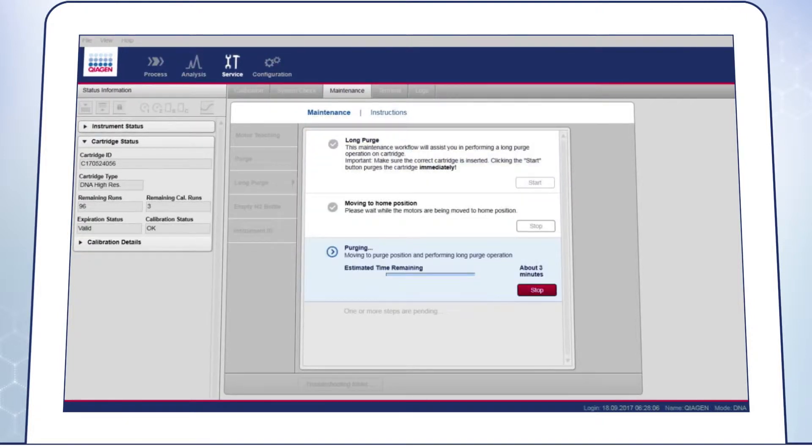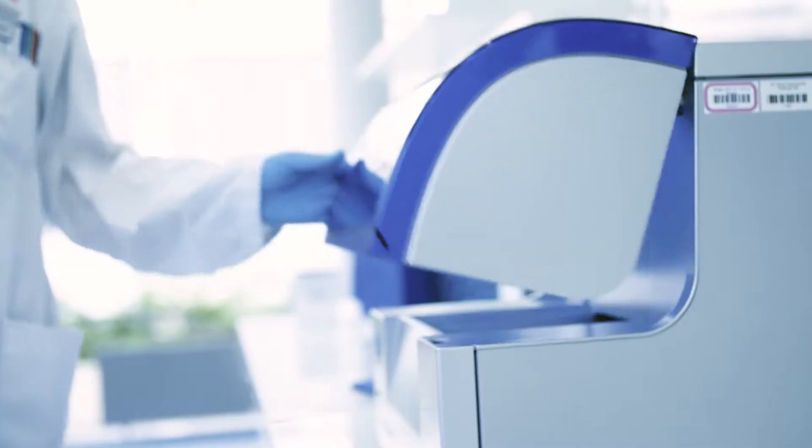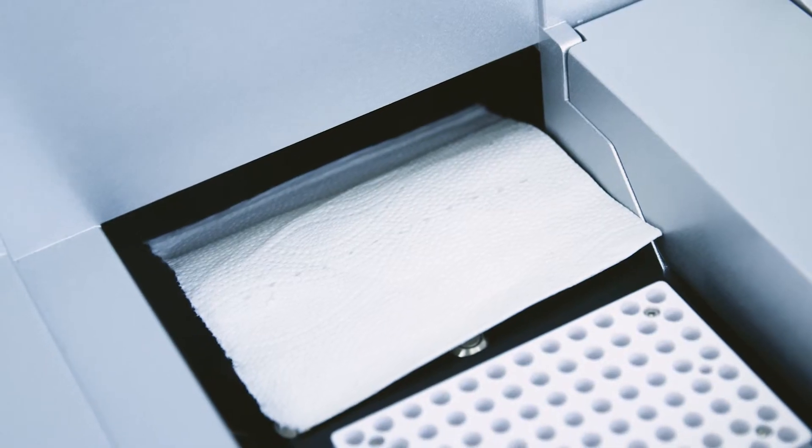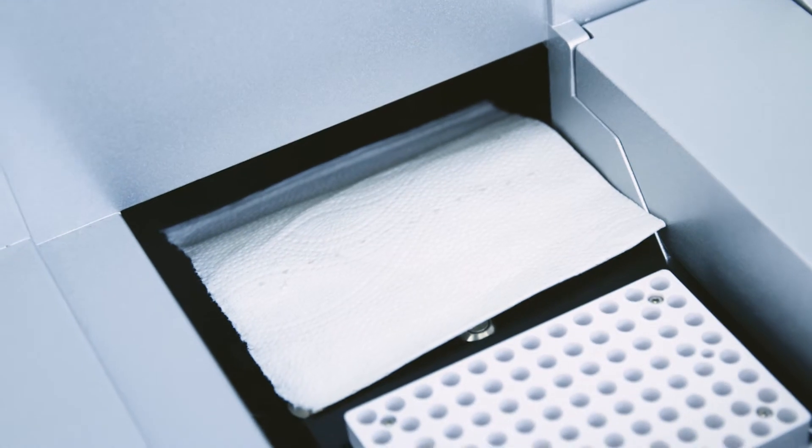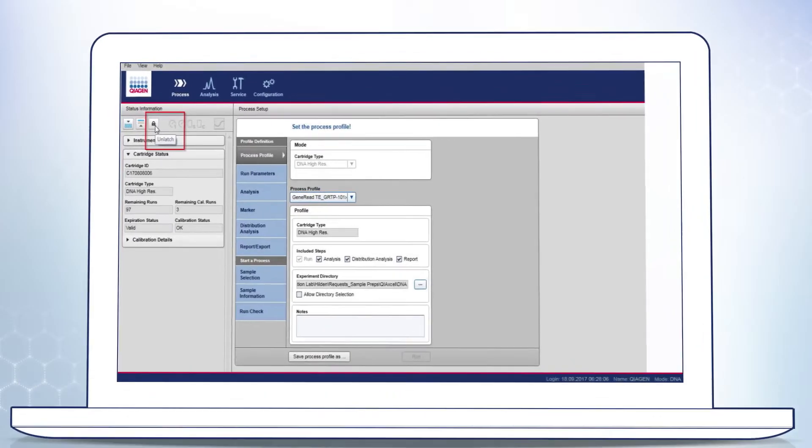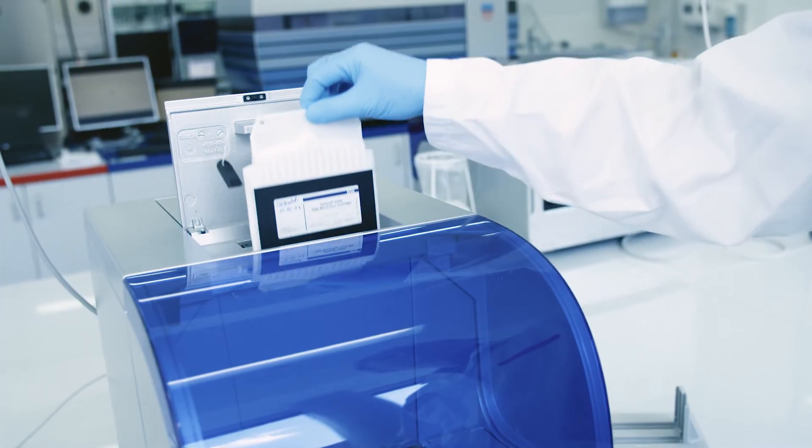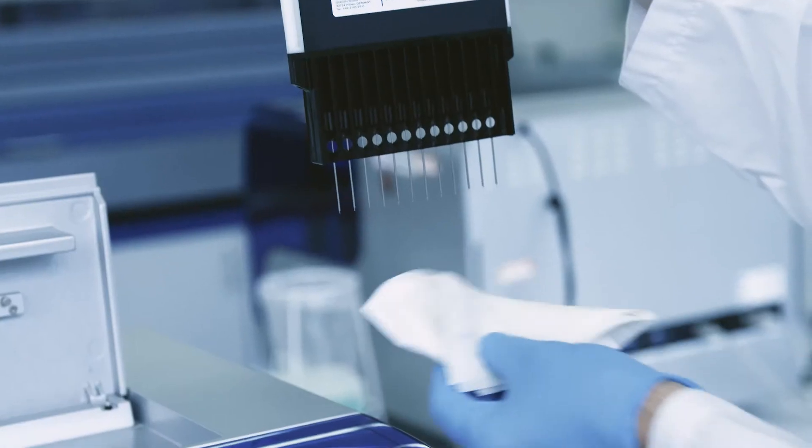The purging process automatically stops after 3 minutes. Then open the sample door and check the tissue. If all capillaries have generated homogeneous gel droplets, click Unlatch and remove the cartridge from the instrument.